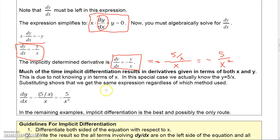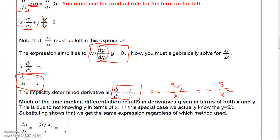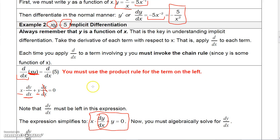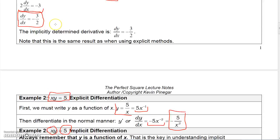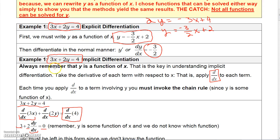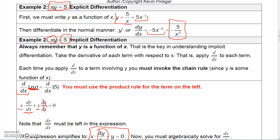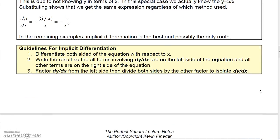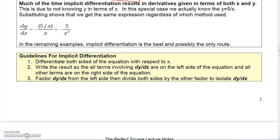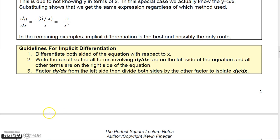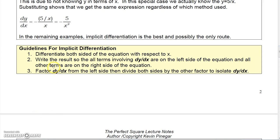On most problems we're going to use implicit differentiation on functions where it's difficult or even impossible to solve for y in terms of x. Here are the guidelines: differentiate both sides of the equation with respect to x; write results so all terms involving dy over dx are on the left and other terms on the right; factor dy over dx from the left-side terms; then solve for dy over dx.